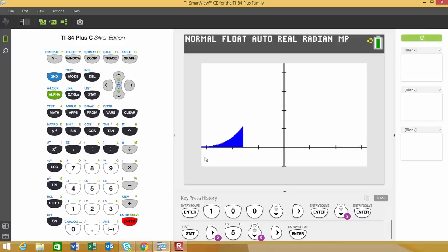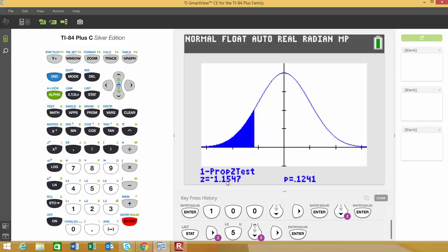You can see it's drawing now, showing the left-tail test. It displays a one-proportion Z test with the test statistic of -1.1547 and the P-value of 0.1241, which is represented by the shaded area.